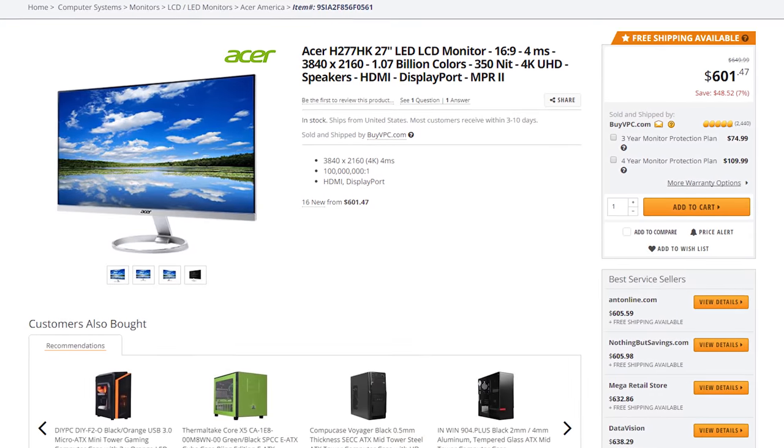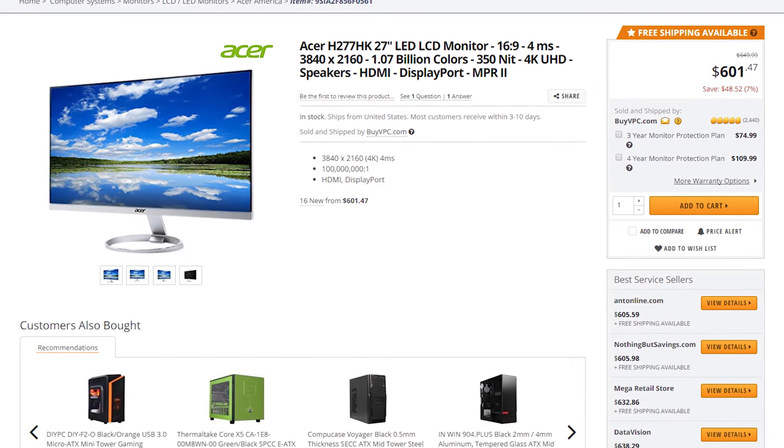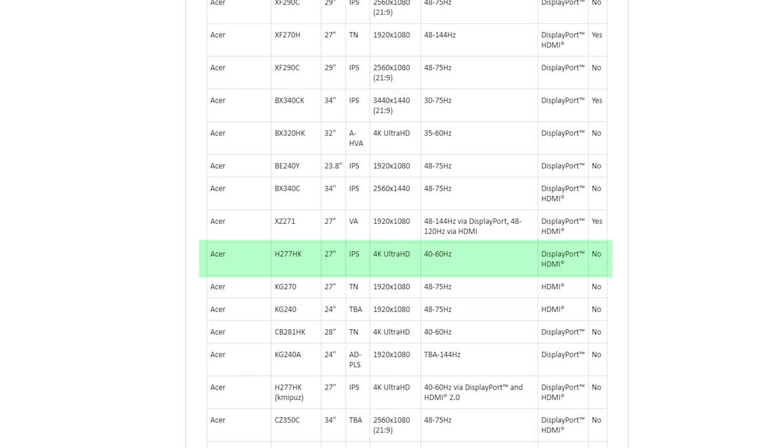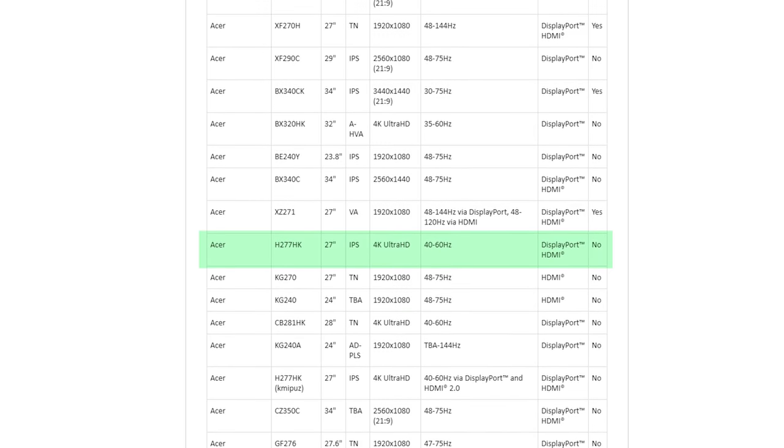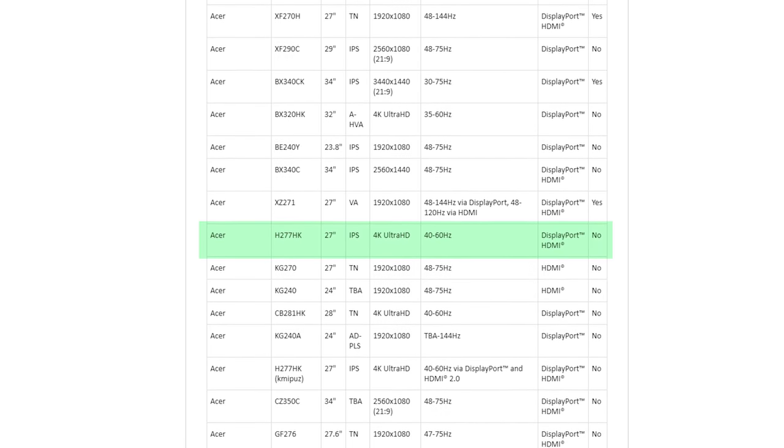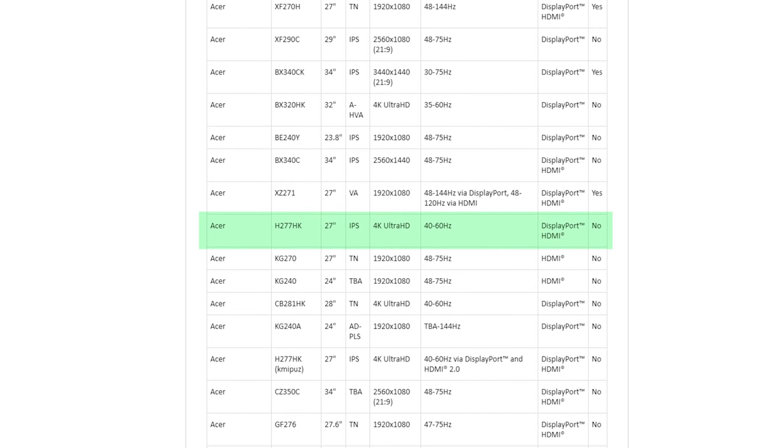FreeSync monitors are universally cheaper, though one of the six monitors examined — the Acer H277HK — did not support LFC due to its limited refresh rate window.